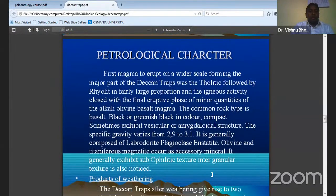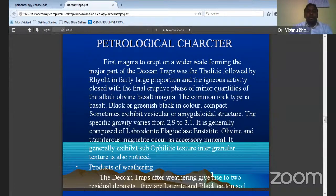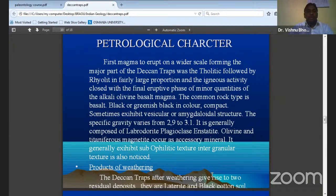At some places we have identified columnar joint sets in the traps. Now coming to the petrological studies — the basalt magma erupts on a wider scale and it forms a major part of the Deccan Traps. It has trachyte followed by rhyolite in fairly large proportions.